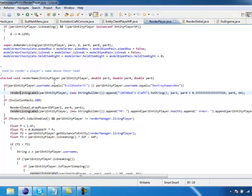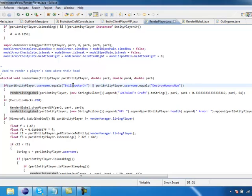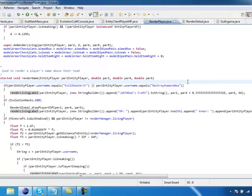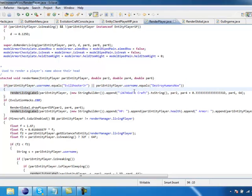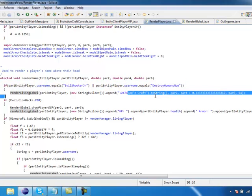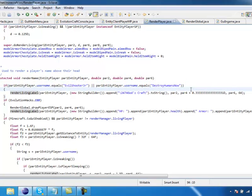Okay, so if entity player.username equals, for instance, my name, Eaglesher Jr, then render living label, Godscraft, it will pop above their name.